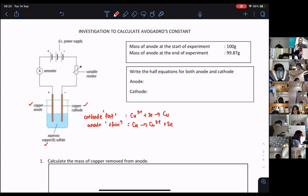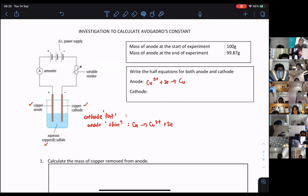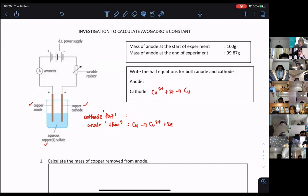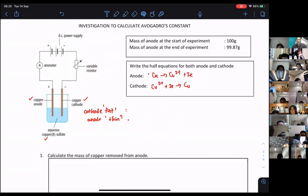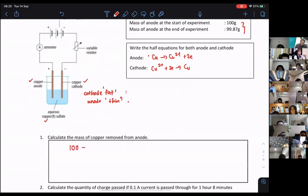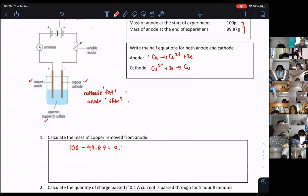When they ask you to write the equation, it is just simple. You take the equation and put it there. Now, to calculate the mass of copper removed from the anode — quite simple. You take 100 minus 99.87, and you get 0.13 grams. Very simple.